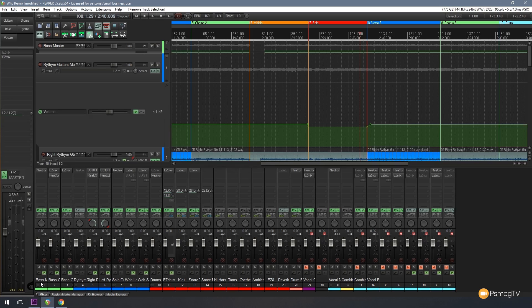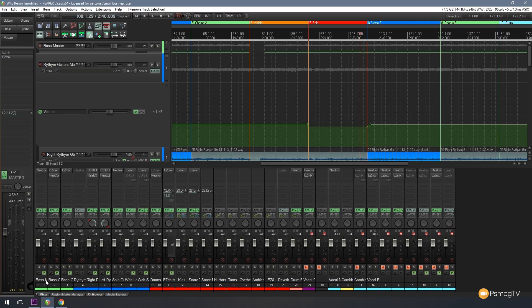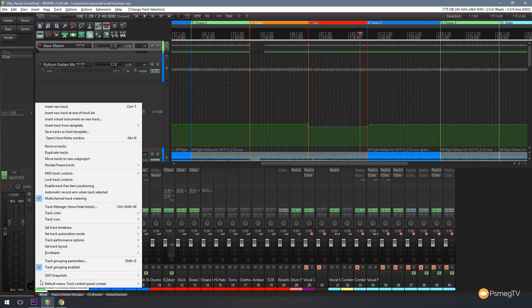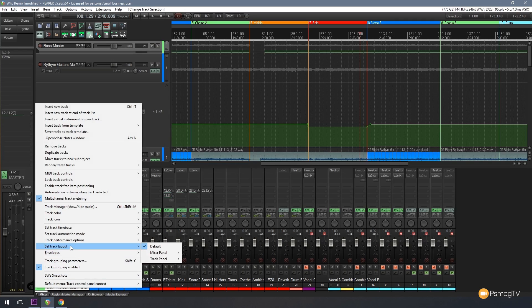So if we take a look at the bass, let's go to the bass master track which is the first track in there. So if I right click on this and I come up to set track layout, you can see I've got a couple of options: I've got mixer panel, I've got track panel. Now the section at the bottom is the mixer, the section down the side where we've got the actual waveforms and so on, they're your tracks.